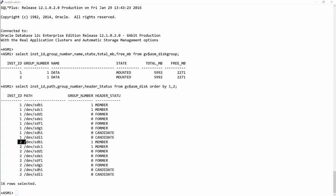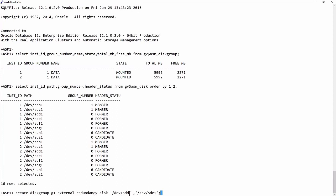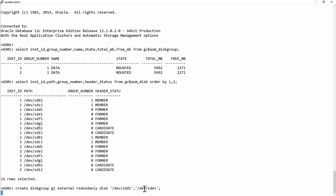Now, to create my disk group, I'll run this command. Create disk group G1, external redundancy. I'm not going to bother with mirroring for this demonstration. And I'm going to base it on the devices SDD1 and SDE1.